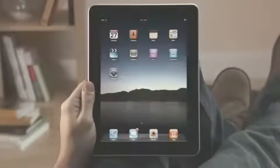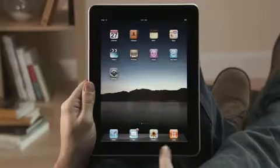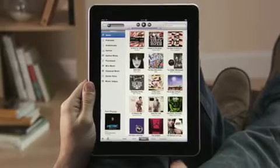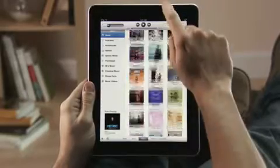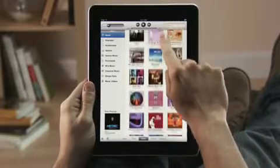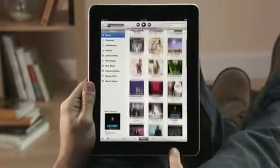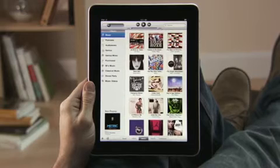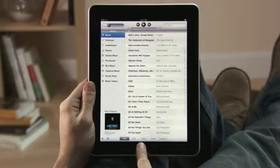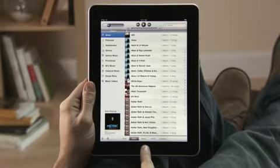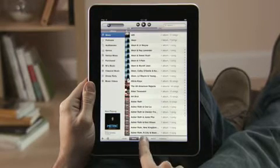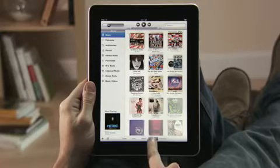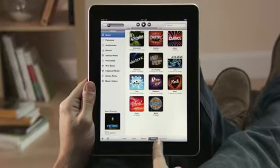Just tap iPod to get started. Then browse your music collection just by tapping, flicking, and touching. You can sort your music in a variety of ways: by songs, by artists, by albums, by genres, or by composers.